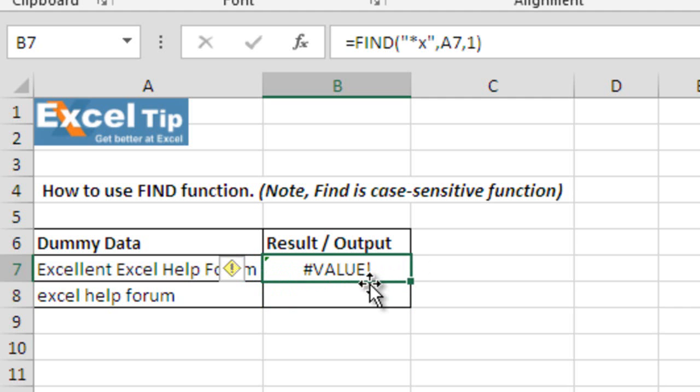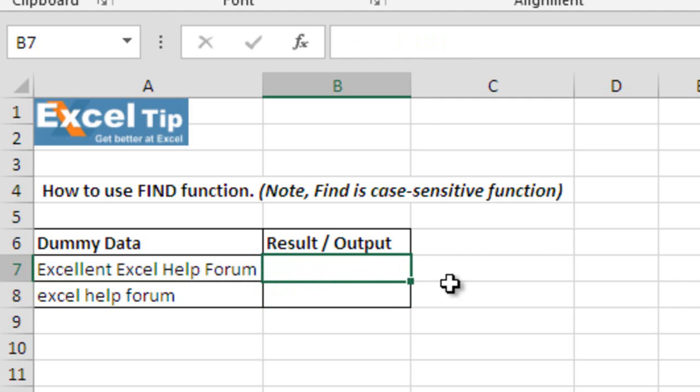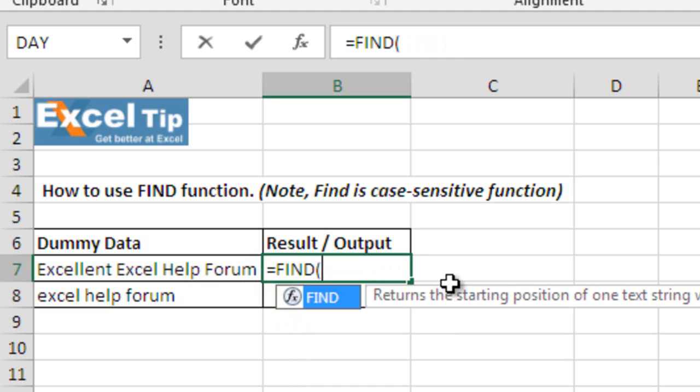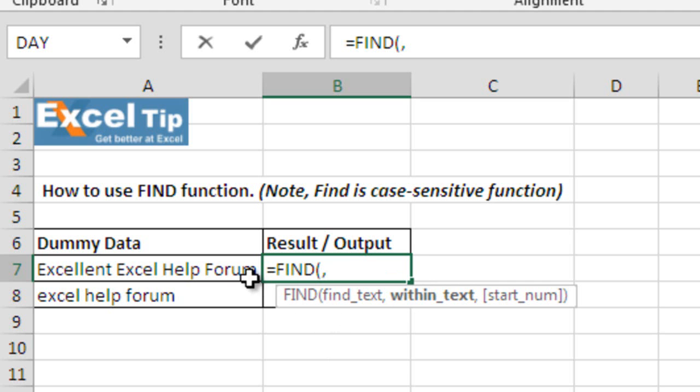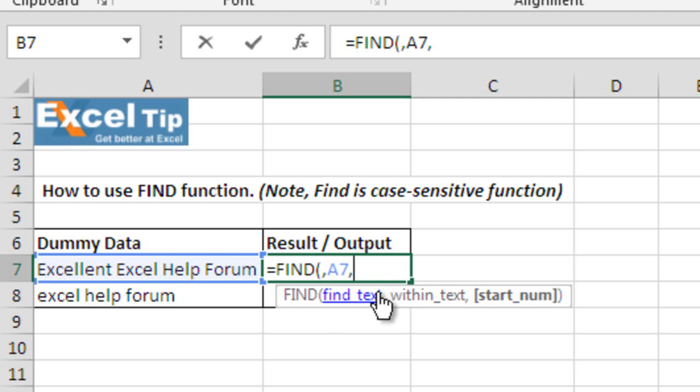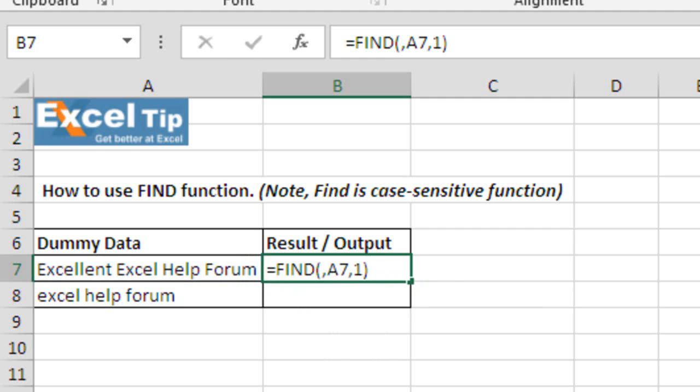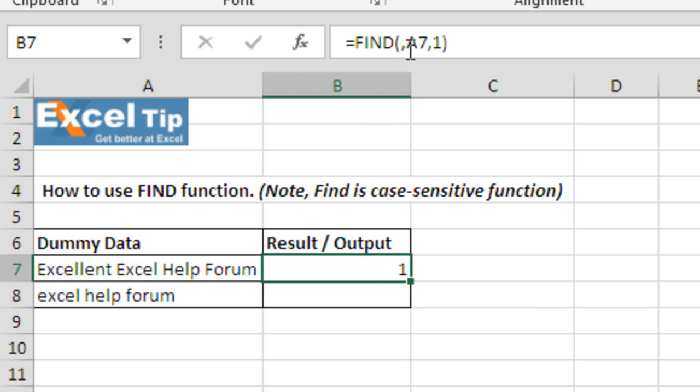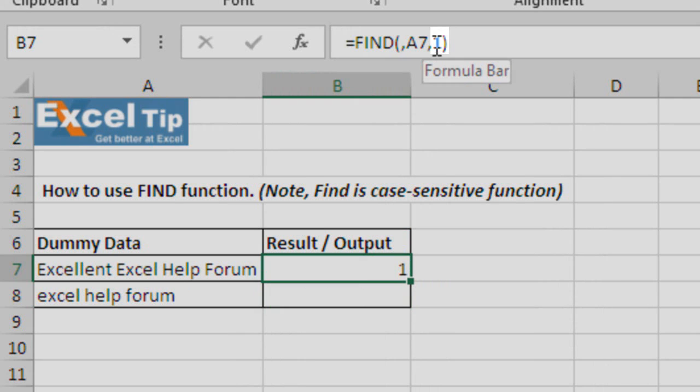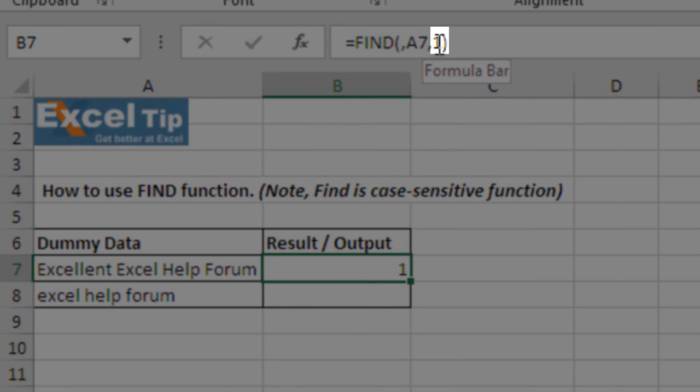So, what if we do not find anything and skip the first argument as blank. Clear this cell equals find. We will skip the first argument and select the cell within which we want to find the string in second argument. So, we will select A7 as a second argument, comma. The third and last argument, either as we said we can leave blank or we can type 1. So, in this case, we will type 1, close the parenthesis and hit enter. As soon as we hit enter, the function returns 1 because it is not looking for anything in the text A7 and returning the default value from where the search is beginning.